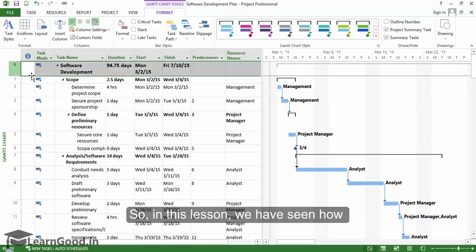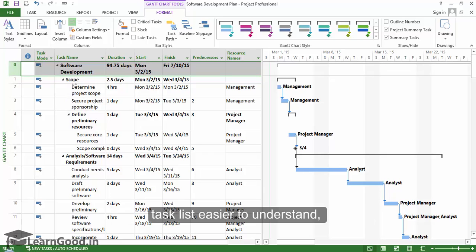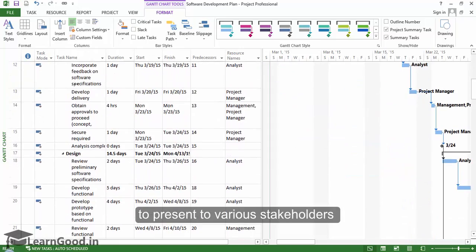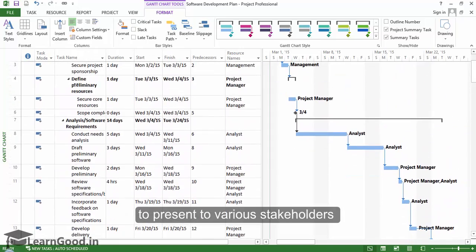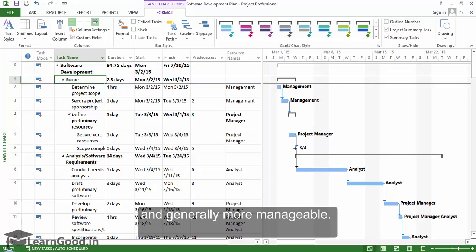So, in this lesson, we have seen how summary tasks help us make a complicated task list easier to understand and to present to various stakeholders and generally make it much more manageable.